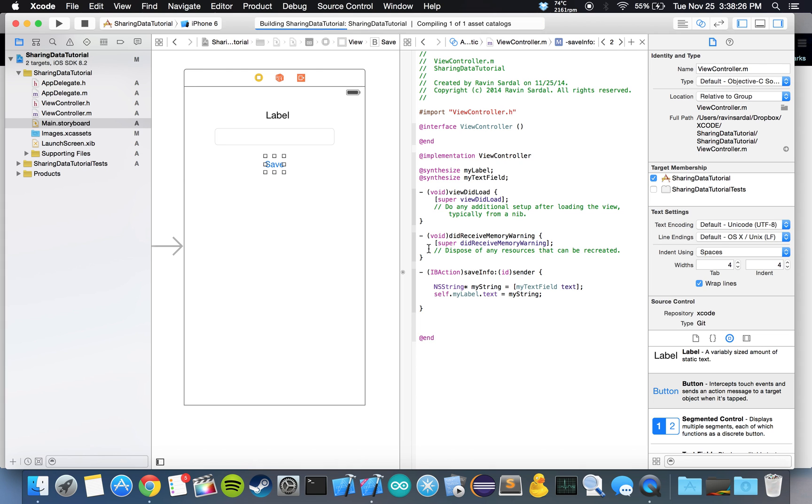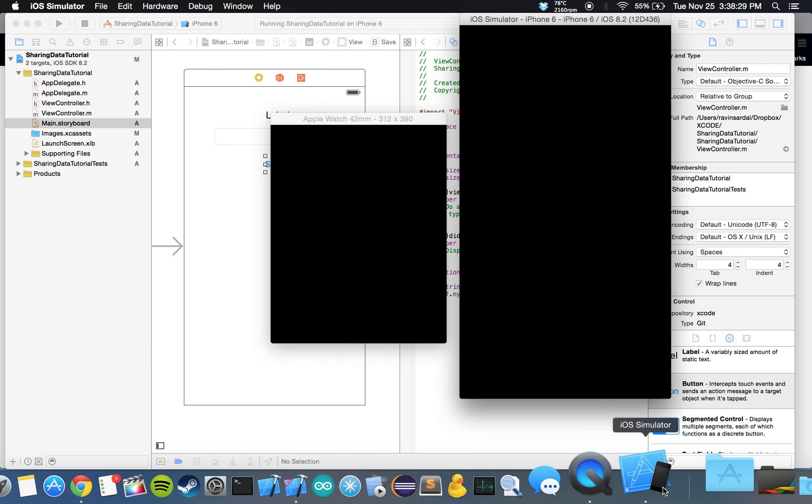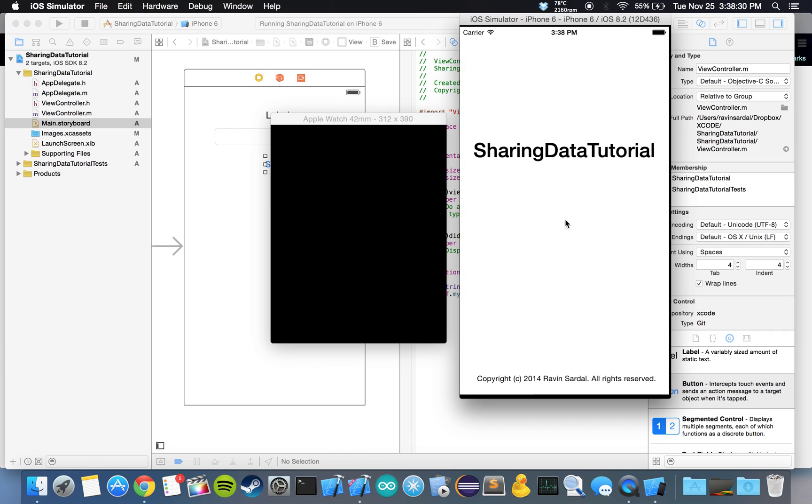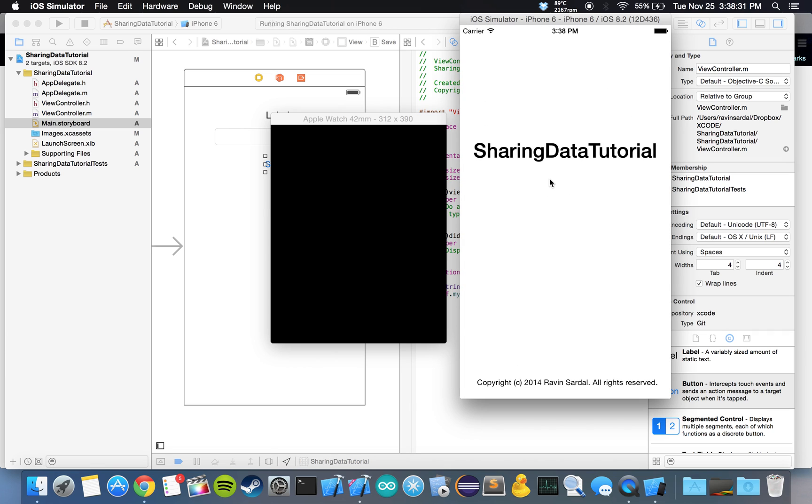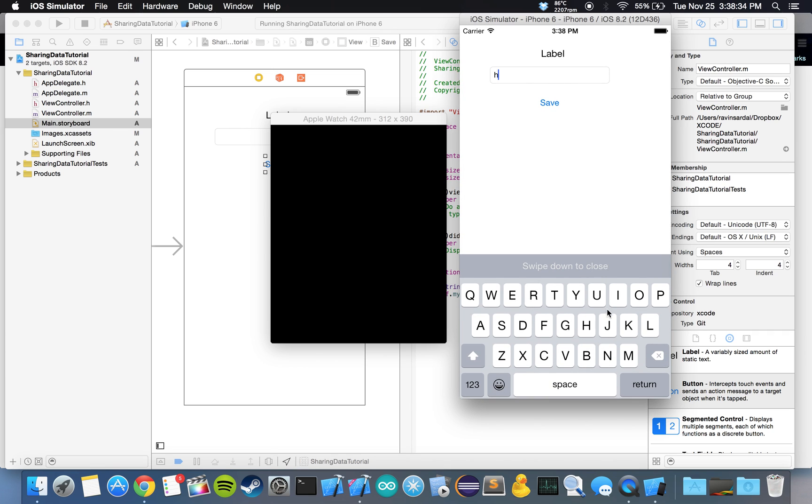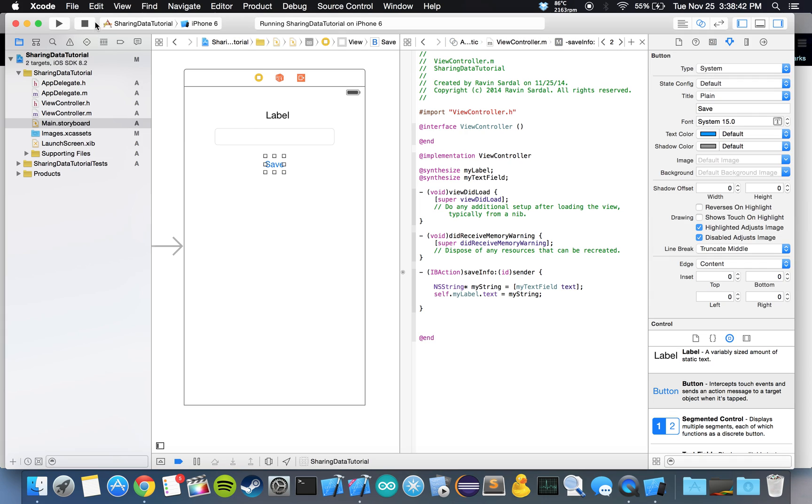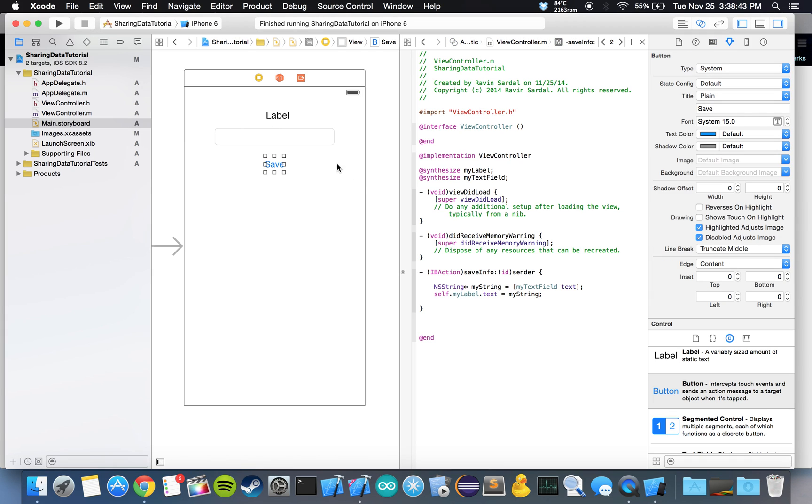So let's hit run. Let's type something in, like hi. Okay, it works. Him works too. Let's go back here. Let's stop our simulator.